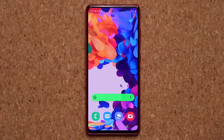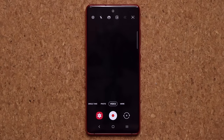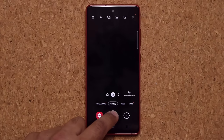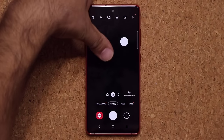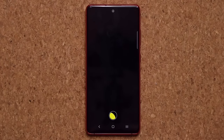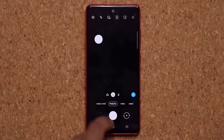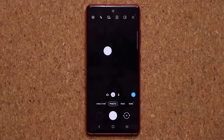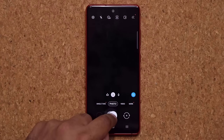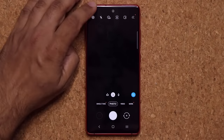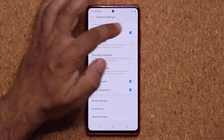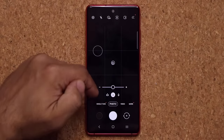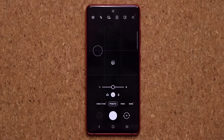I want to give you two quick tips related to your camera. First, in photo mode you can grab the shutter button and move it anywhere you want on the screen. So when you're holding the phone a certain way, you have that shutter button positioned where you can easily tap it to take a quick photo. When you're done, just grab it and put it back where it belongs. Second, go into camera settings, scroll down, and make sure you enable Grid Lines. When grid lines are enabled, you'll be better able to align your shots for better photo taking.